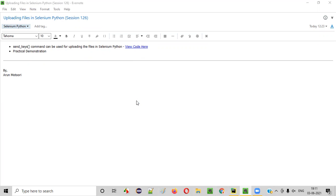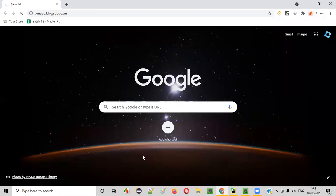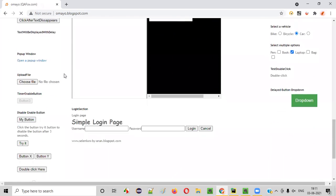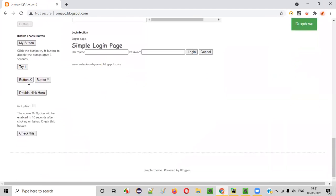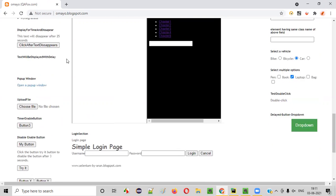We have a sample application like omai.blogspot.com. On this application page, we have this functionality where we can upload a file using this Choose File button. Let me show you how to upload the file manually.